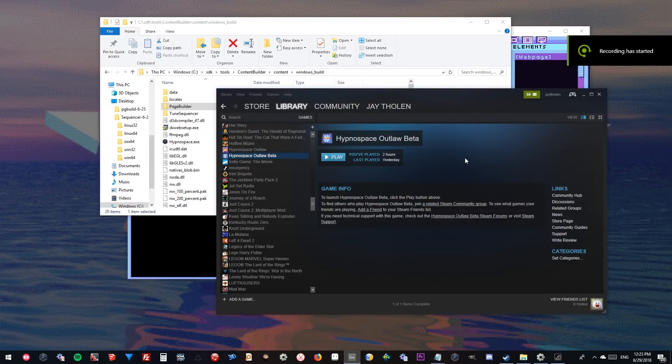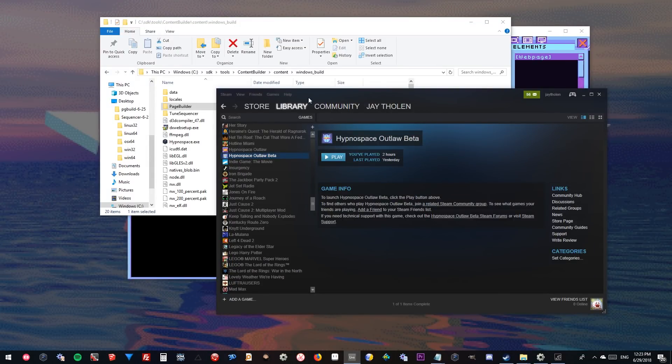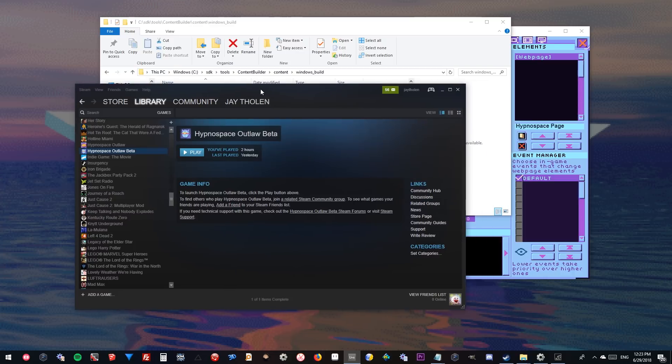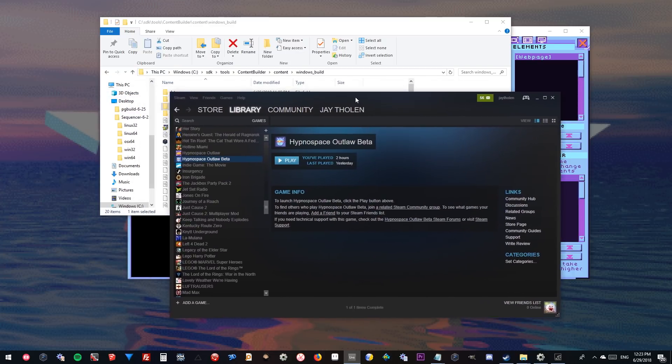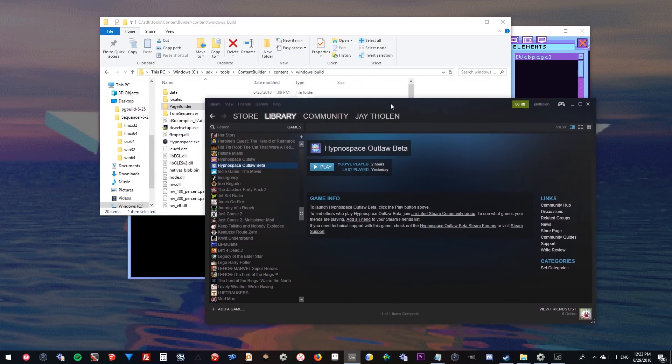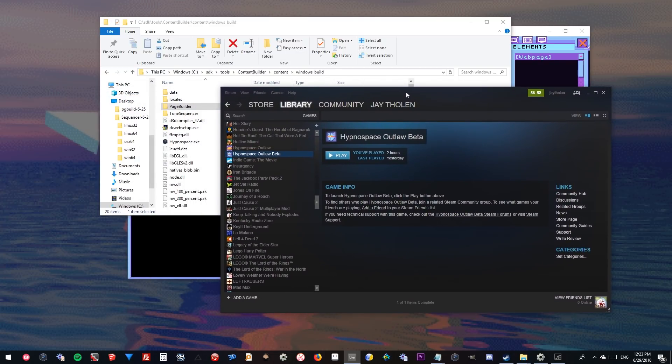Howdy folks, Jay here. I am the lead developer of Hypnospace Outlaw and I'm going to show you how to use the Hypnospace page builder.